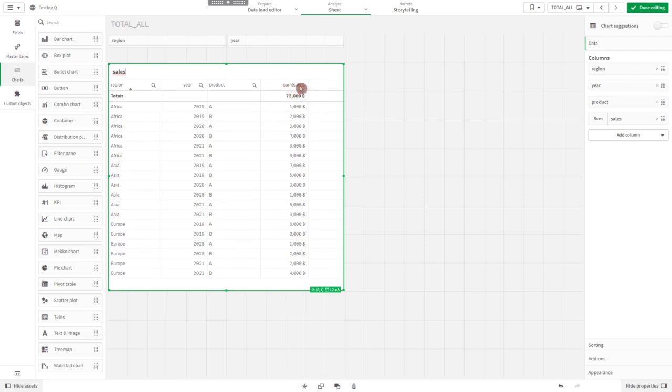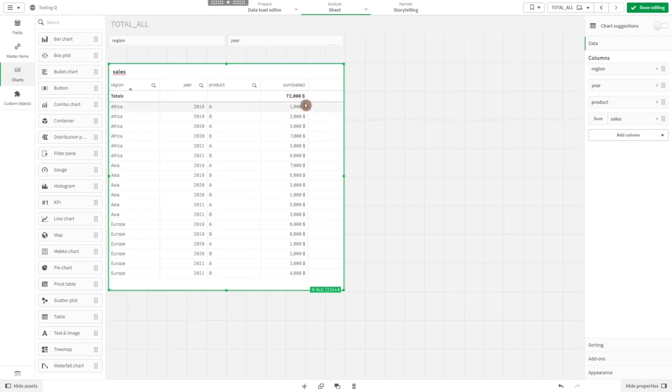The expression sum of sales sums the sales for each dimension individually. For instance, one thousand dollars is the sum of sales in Africa 2019 for product A.